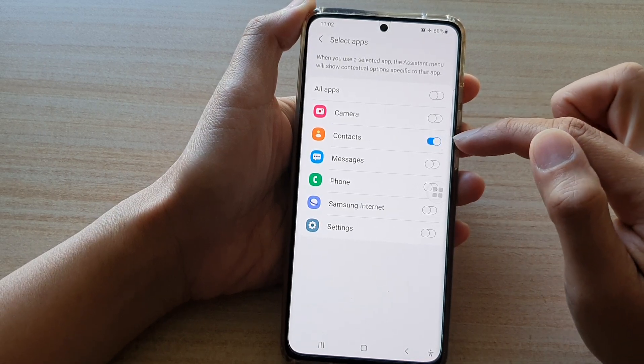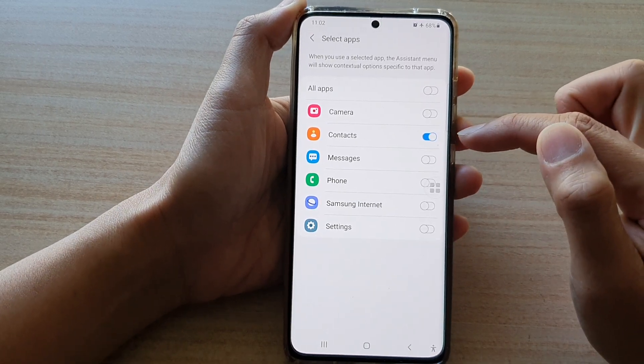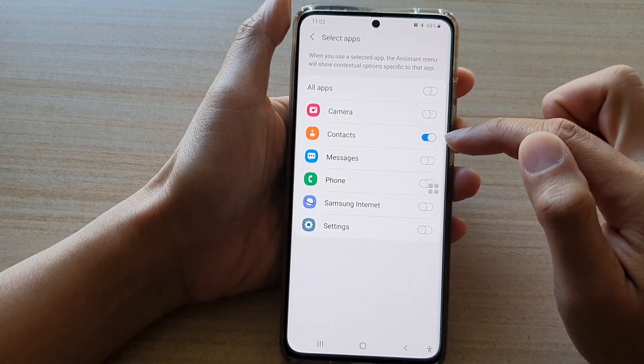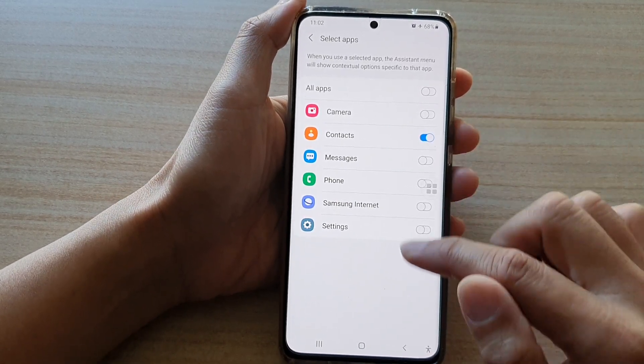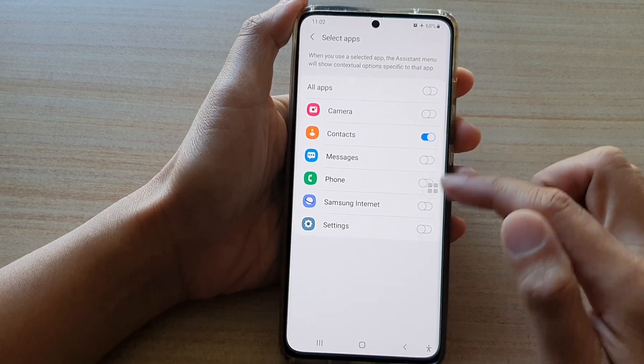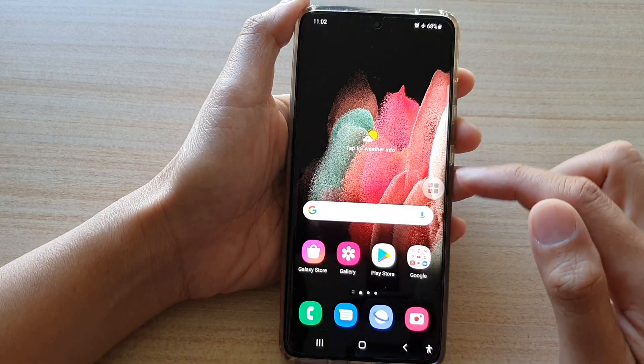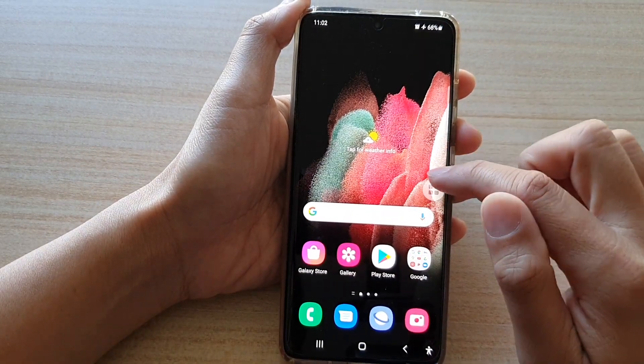In here, tap on Contacts, then tap the context switch to turn it on or turn it off. Once it is switched on, we can test it out.